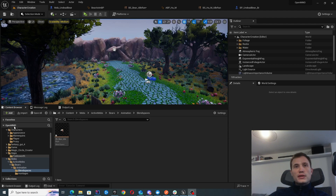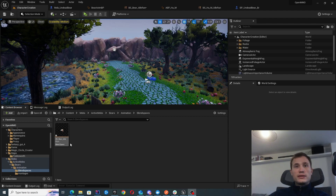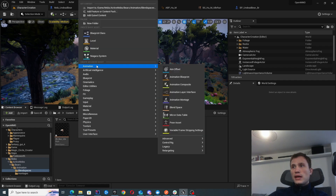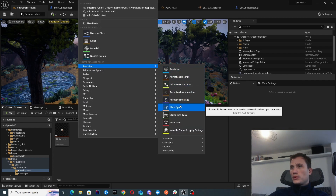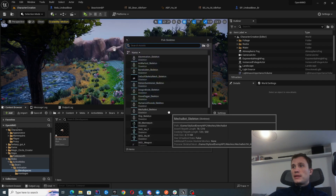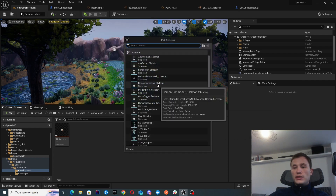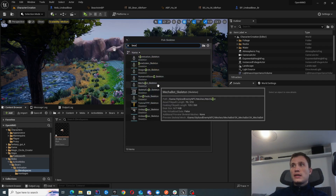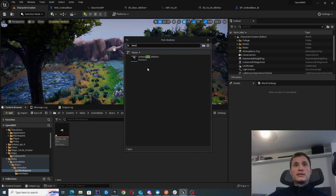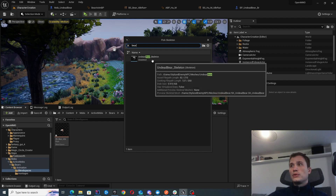The first thing we'll look at is creating a blend space for your idle, walk, and run states. It's quite simple. What you want to do is right-click, go into Animation, then Blend Spaces. Here you'll want to select the skeleton for your actor.